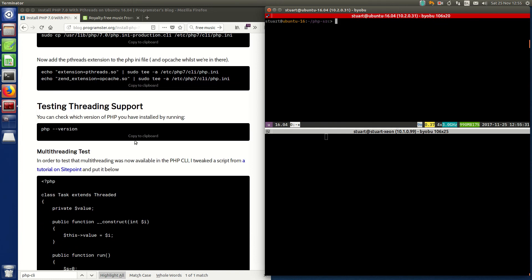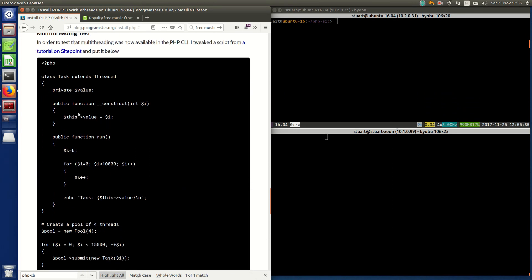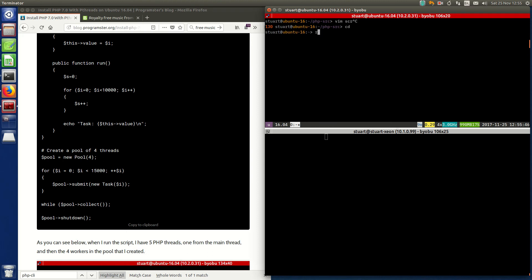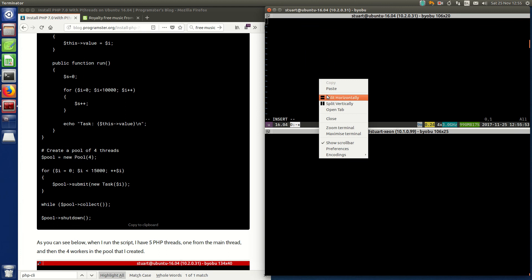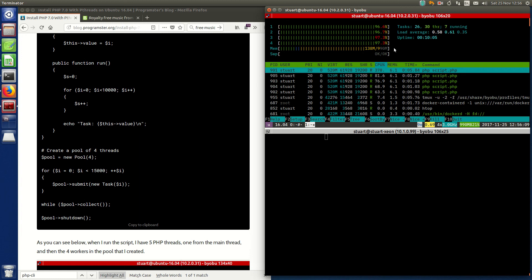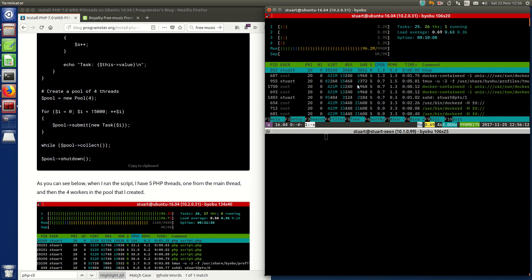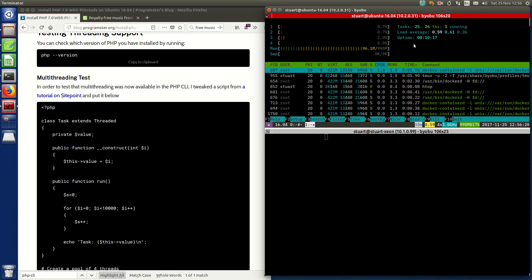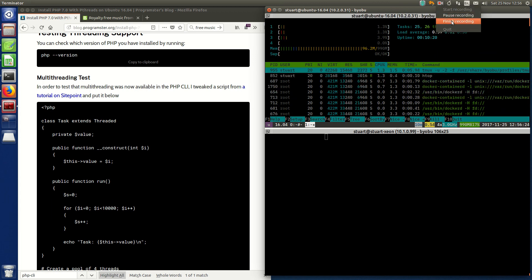So now we can test a multi-threading script. The key point is that it extends the Threaded class — you wouldn't have that if you don't have pthreads installed. It's not important what the script does; the fact that it runs tells you that you have multi-threading installed. I'll put up htop here and run the script and you'll see these are all running. It was so quick it's hard to see, but there you have it — PHP 7 CLI with pthreads installed on Ubuntu 16.04. Hopefully that helps, over and out.